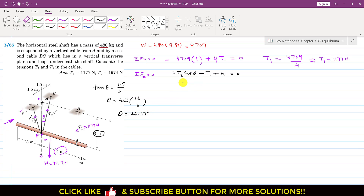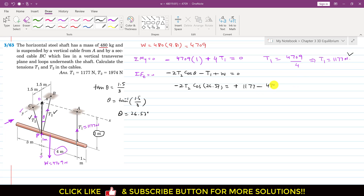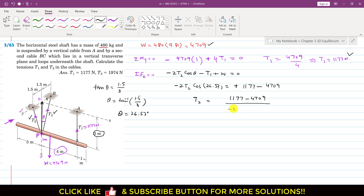Now we can find T2. We write minus 2 T2 cos(26.57) plus T1 minus W equals zero, so minus 2 T2 cos(26.57) equals minus 4709 plus 1177. Dividing by minus 2 cos(26.57 degrees) gives T2 equals 1974 newtons. So this is the solution to this particular problem.